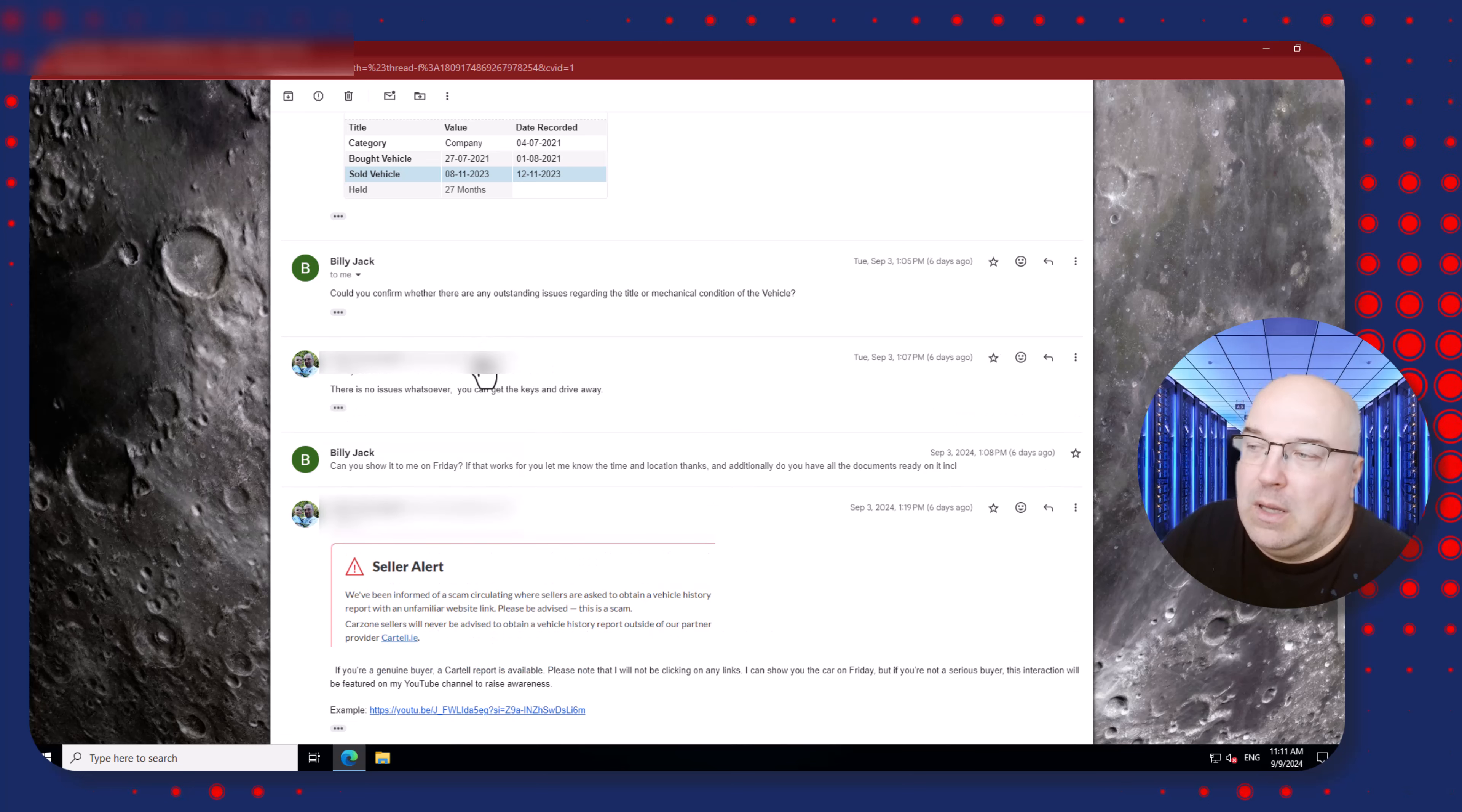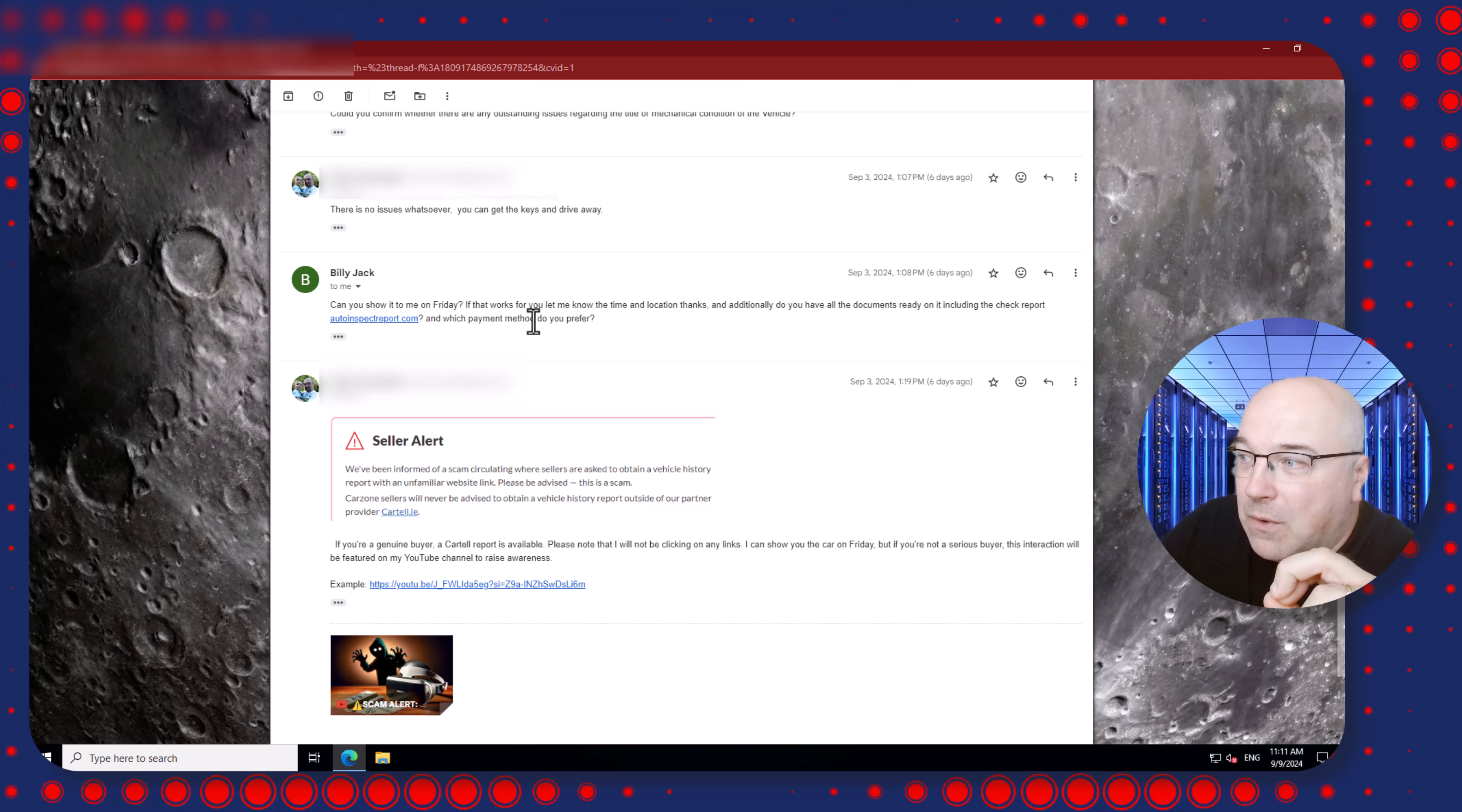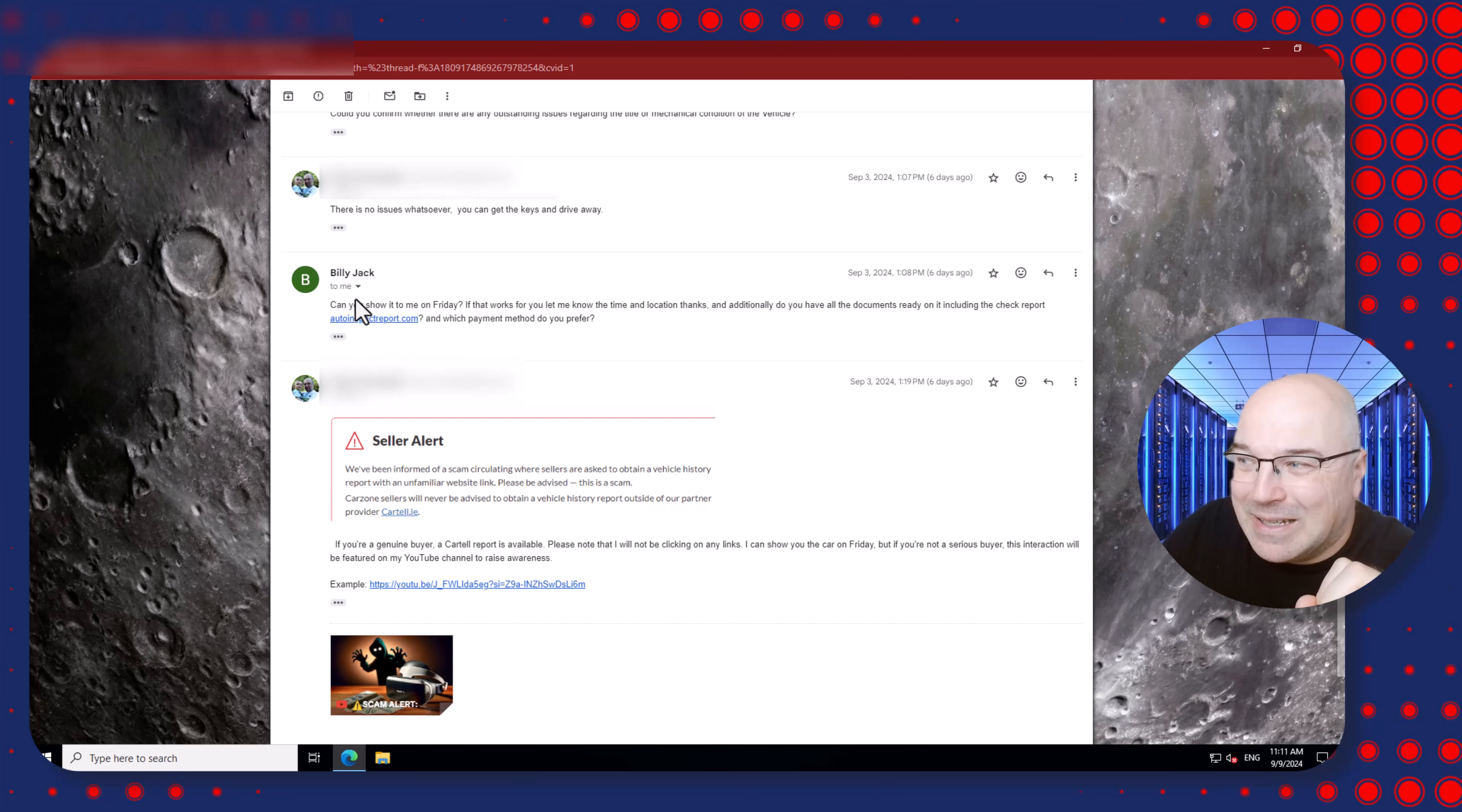And the scammer says 'Could you confirm whether there are any outstanding issues regarding the title or mechanical conditions of the vehicle?' So I replied 'There's no issue whatsoever. You can get the keys and drive away.' And this is the turning point of the scam.